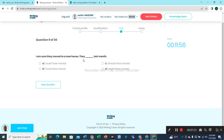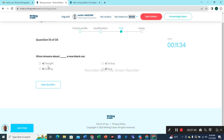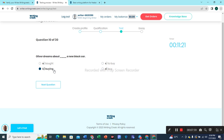Question 9: 'They dashed last month.' 'They should have moved last month' — option C is the most suitable option. Question 10: 'Oliver dreams about dash a new black car.' Dream about buying a new black car — this one is the correct option.